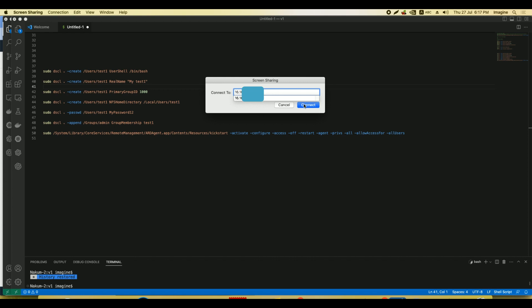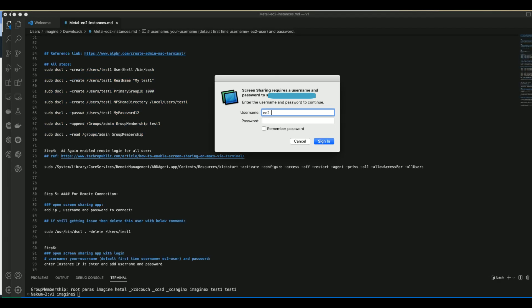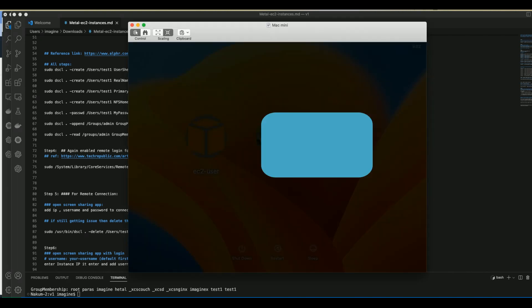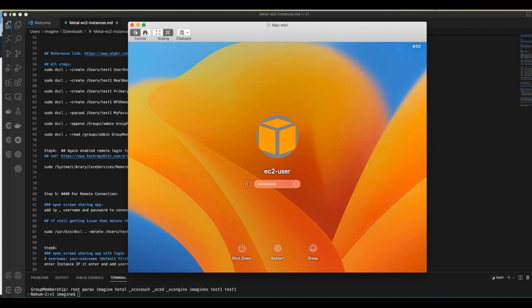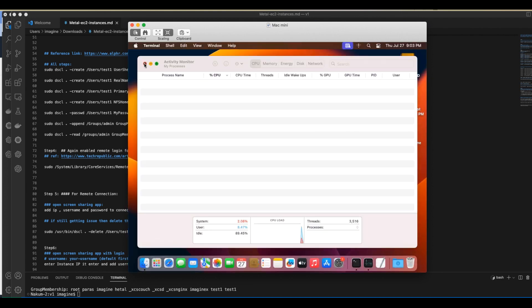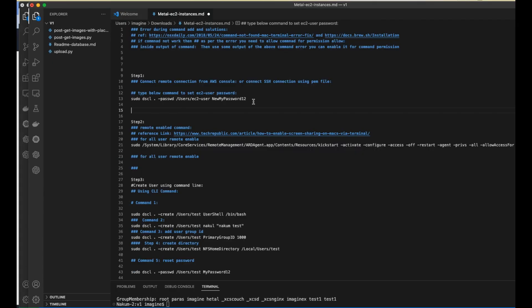Now, how to connect to the EC2 instance using screen sharing: open the Screen Sharing application, type the EC2 instance IP, enter the username and password, click Sign In, and you will be able to see the EC2 user desktop.